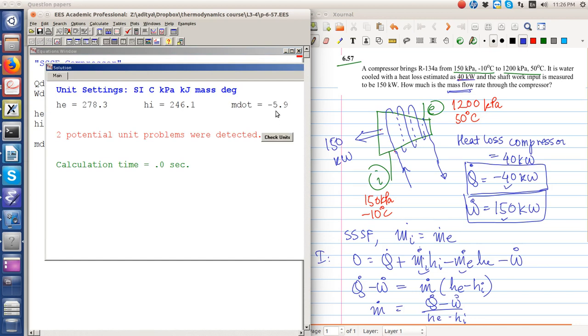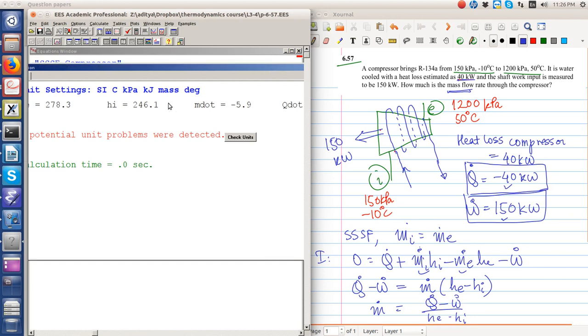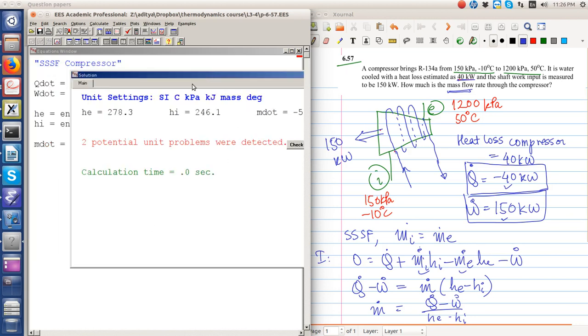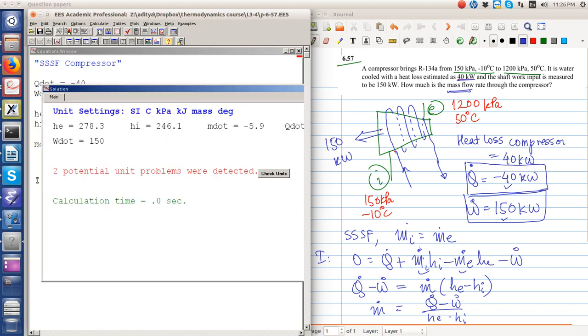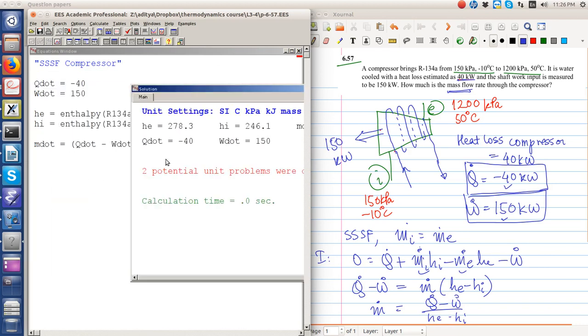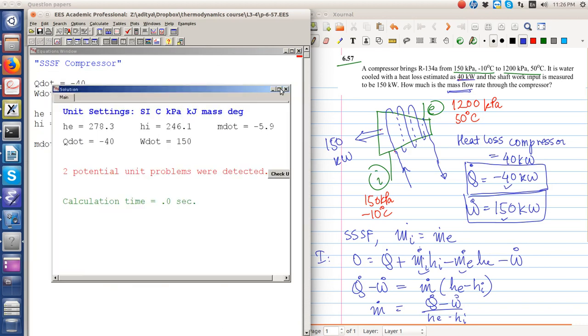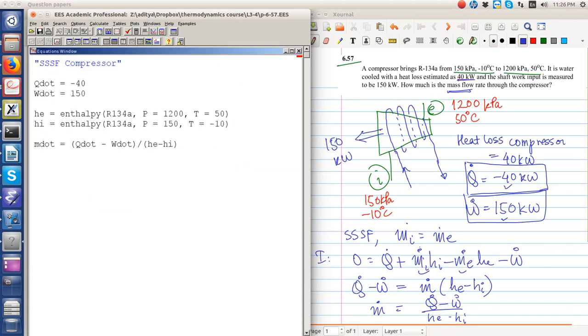Okay, we obtained something absurd. The mass flow rate has come out to be negative. So let's see what the problem is. Let's take a look at the problem again. So it brings R-134a from an inlet state of 150 kilopascal and minus 10 degrees Celsius.